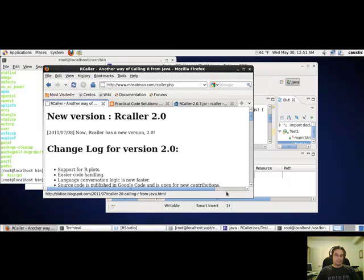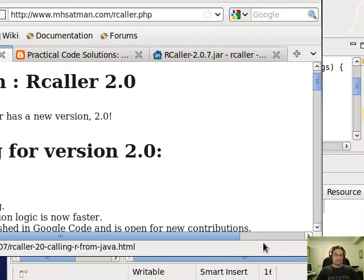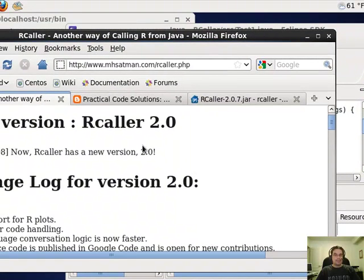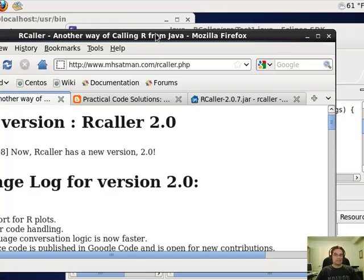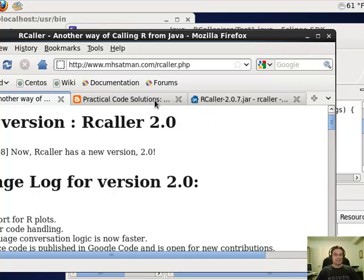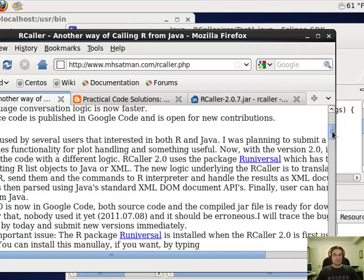Hello, Brian from Quantlabs.net here. I just want to show you something very critical that may be a deciding factor on what trading platform I go with for Java. Right now you're looking at my CentOS Linux environment. It's a virtual machine from VirtualBox. Let me show you how this R package works.